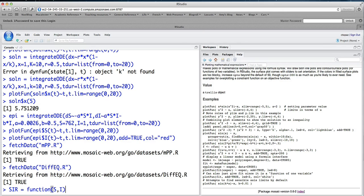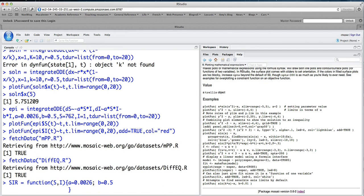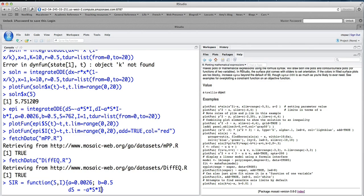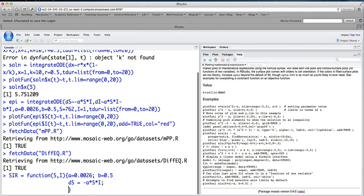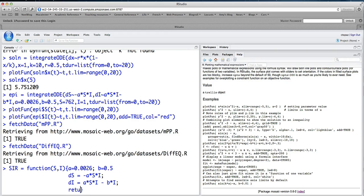And then I'm going to type some open braces. And we're going to have A equals 0.0026. B equals 0.5. I'm going to do a shift return to go to a new line. And then I'm going to say Ds equals minus A times S times I. And then I'll say DI equals A times S times I minus B times I. And then I need a semicolon there.